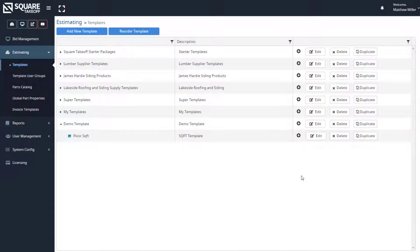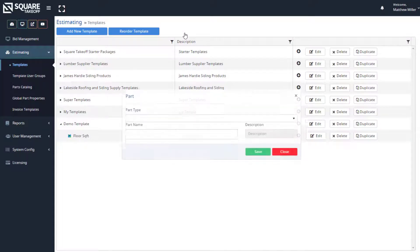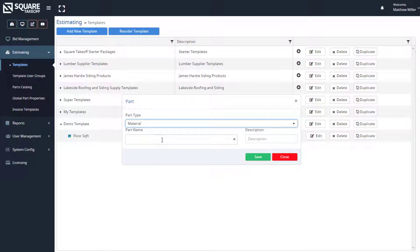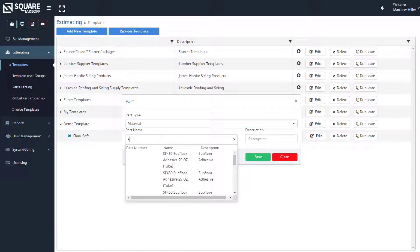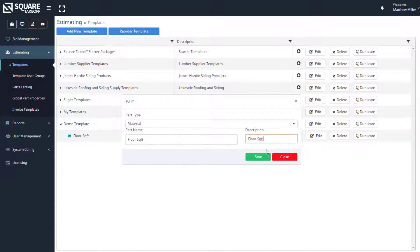Looking at this Floor Square Foot assembly, the first thing we need to do is add a part. If we select the plus sign, we can see folder or part. We'll select part, then select the part type — for this, let's select material. We'll give it the name floor square foot. As I'm typing that in, it queried some of our parts catalogs based on the initial information I was entering. I'll go ahead and enter a description of floor square foot, then hit Save.